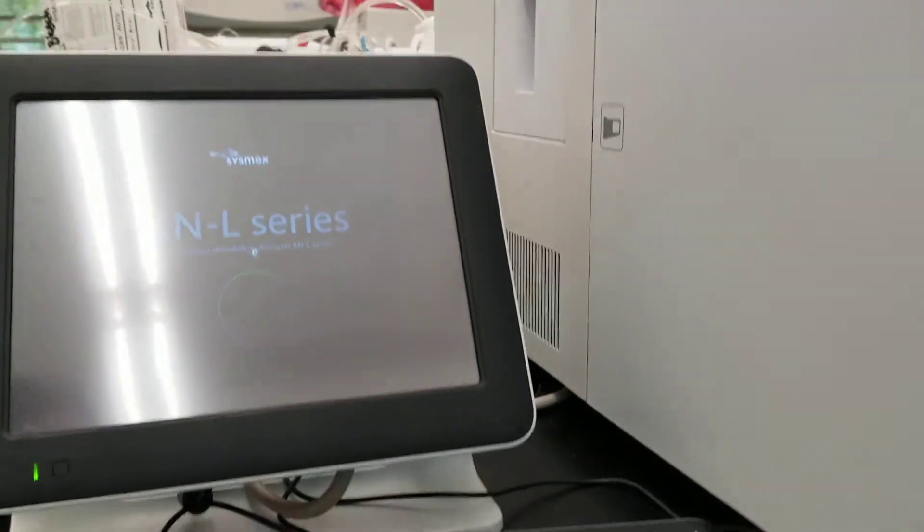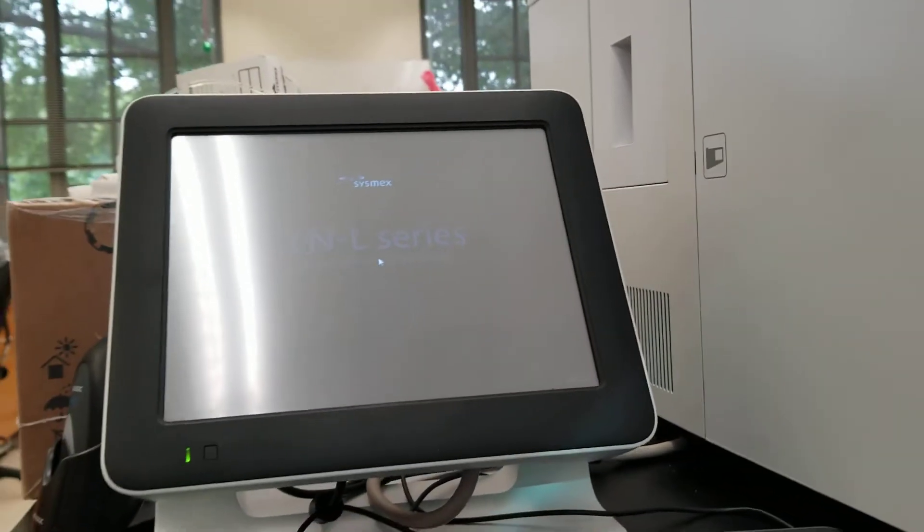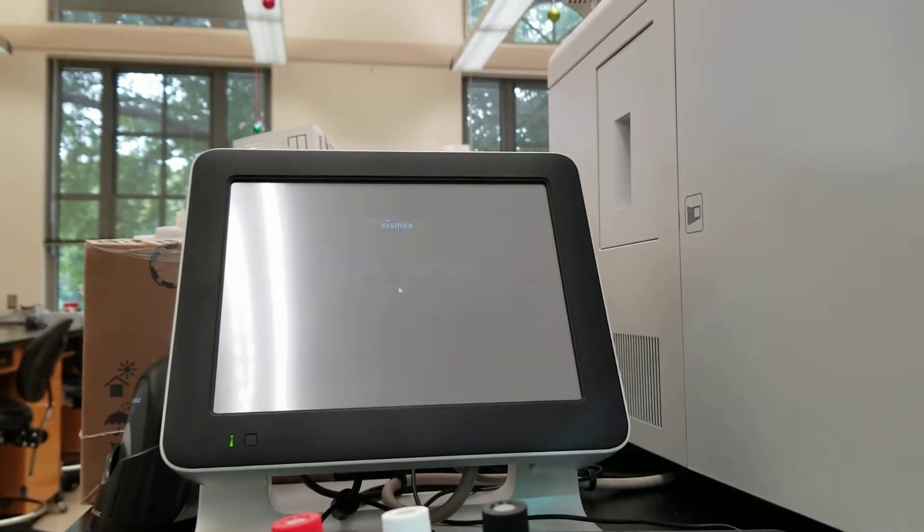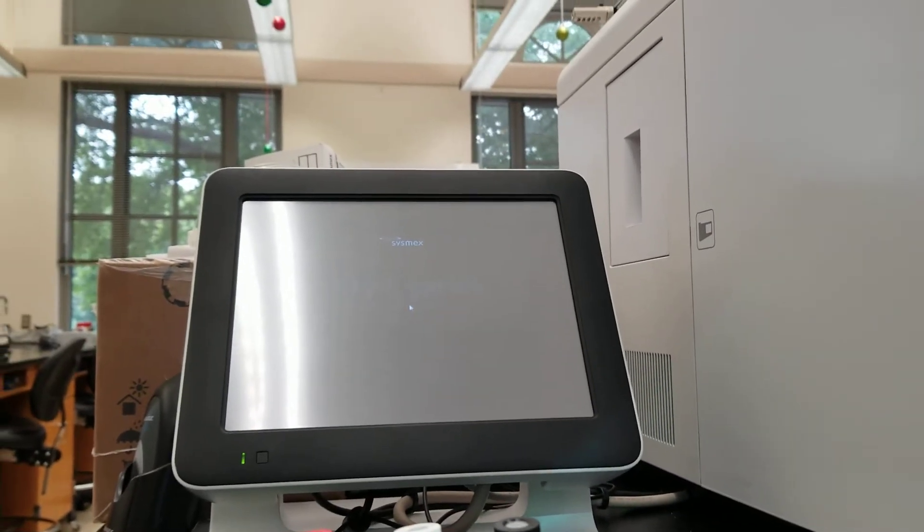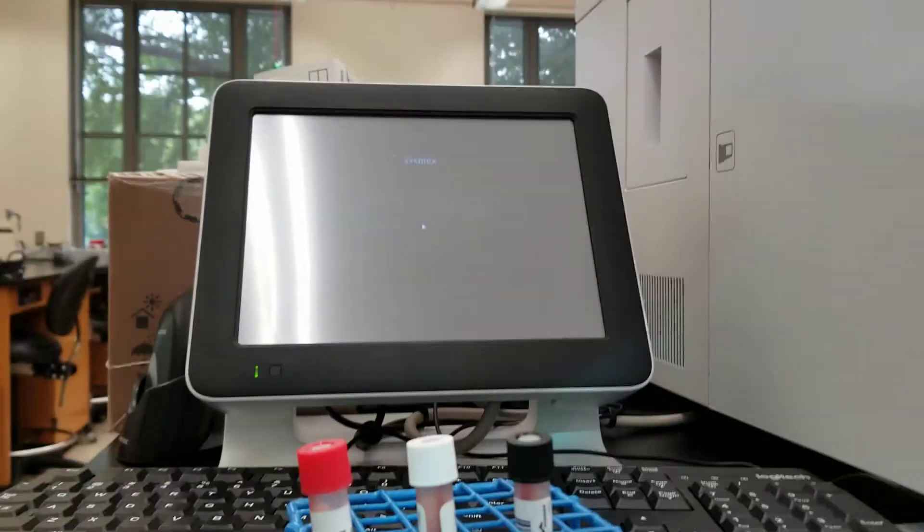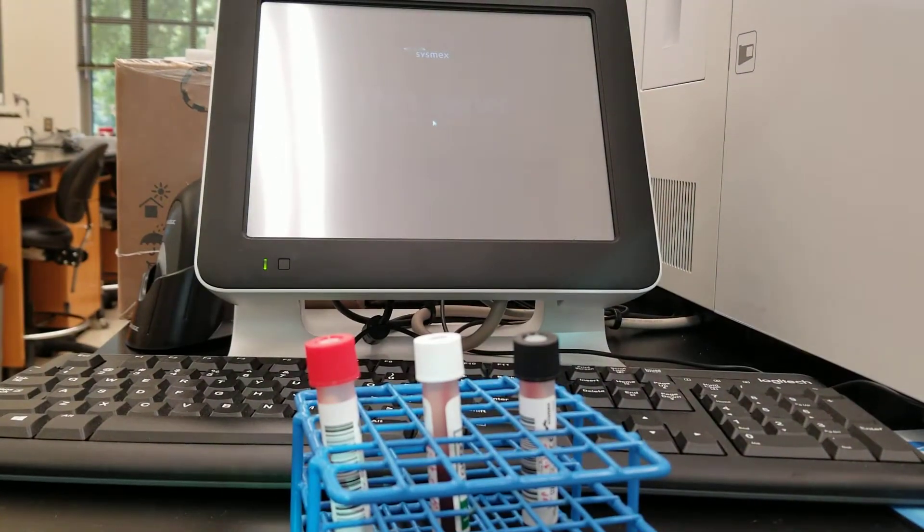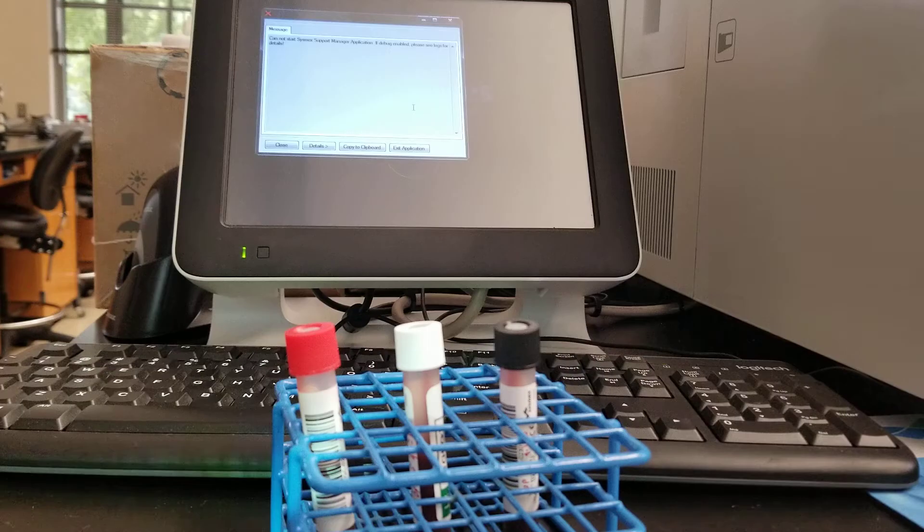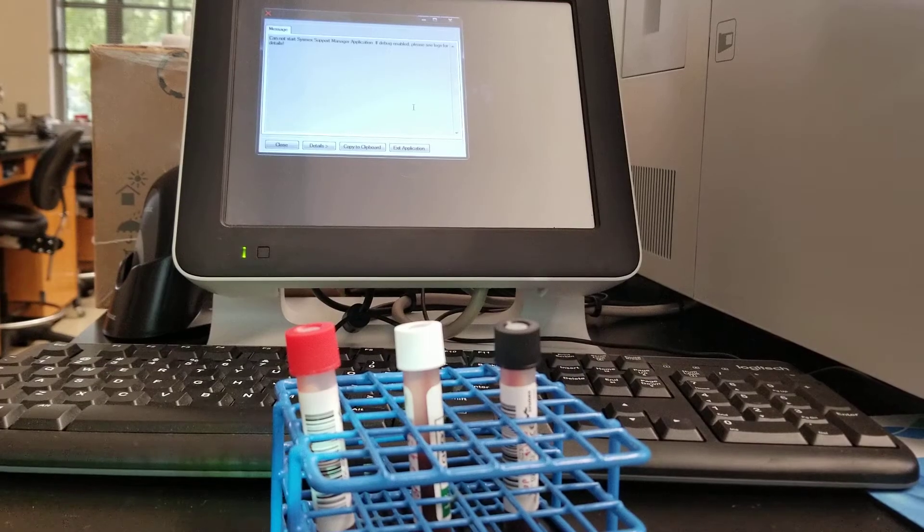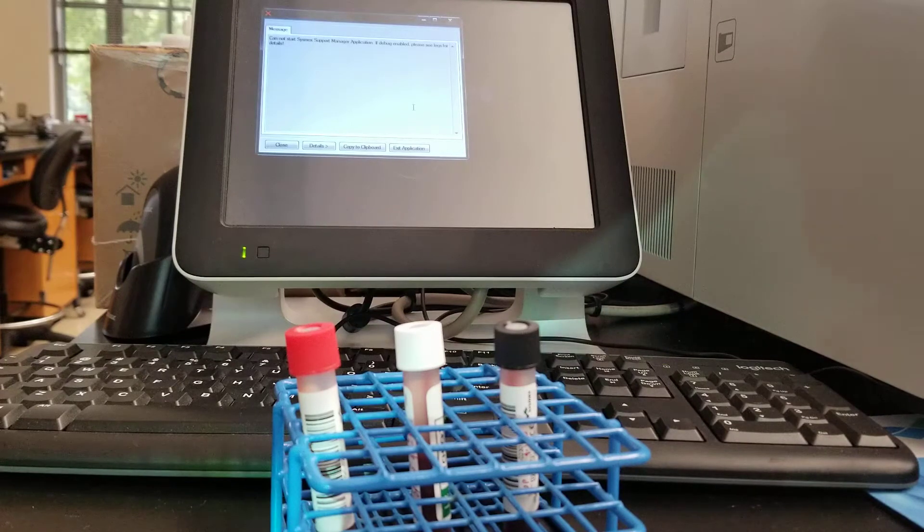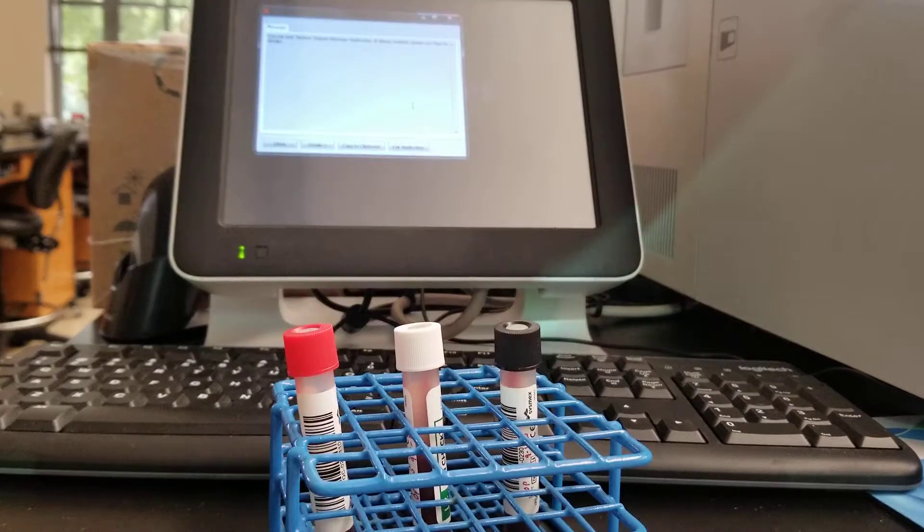The first thing that you want to do while you're doing that is make sure that you've got your QC out and the three levels are ready to go. It's running through some self-checks.